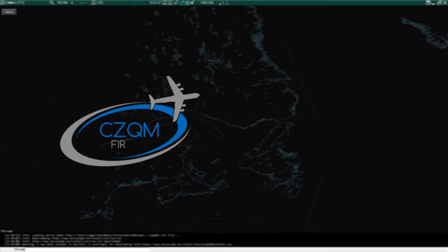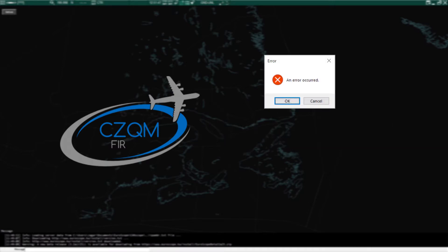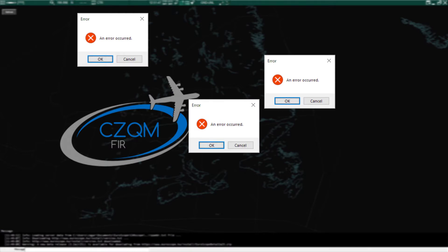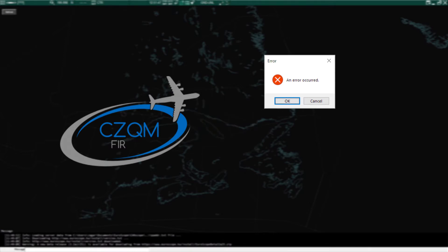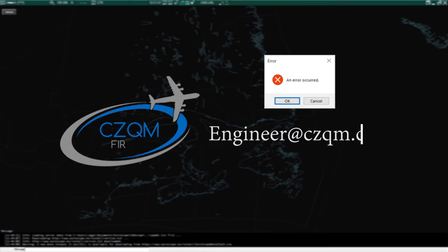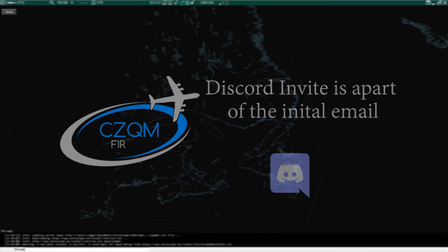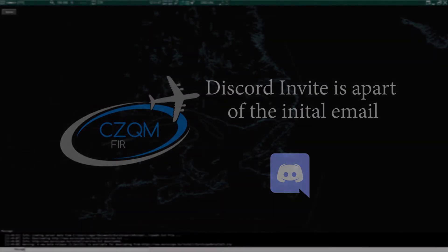If you encounter an error during the installation of Euroscope and the associated files, please take note of the error and email engineer at czqm.ca with the description and a photo of the error if possible. If you have joined our Discord channel you may also post the error there and other members may be able to assist you.